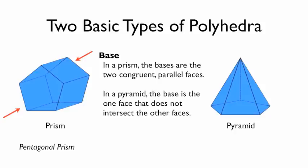In a pyramid, the base is the one face that doesn't intersect any of the other faces. And so in this case, it's that pentagon on the bottom, and so here I have a pentagonal pyramid.